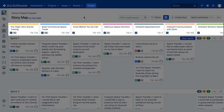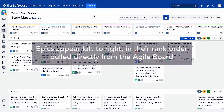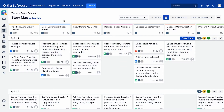Lining the top of our user story map is the backbone, which are the epics from our Agile board. These epics will appear left to right in their rank order, pulled directly from the Agile board.